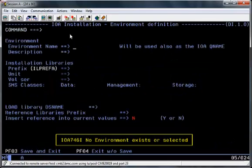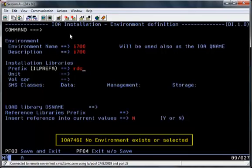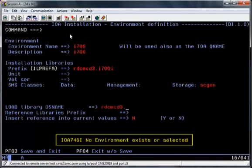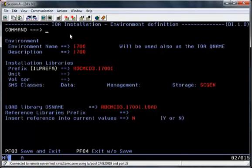The next screen is where you enter your environmental details for the installation you are about to perform. The only change I have made is to change the storage group parameter for where the files will be allocated. Hit Enter to validate what is on the screen and PF3 to save.